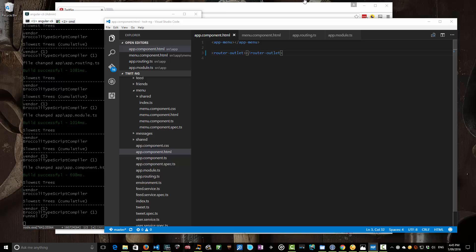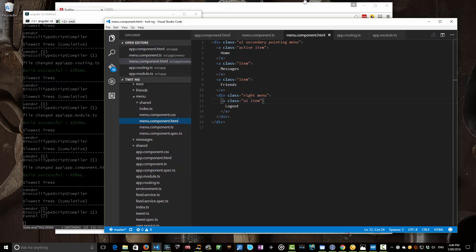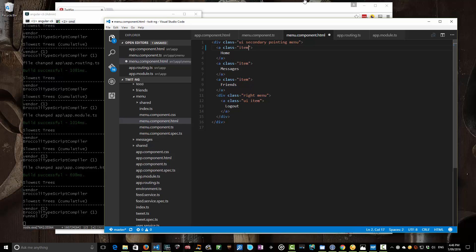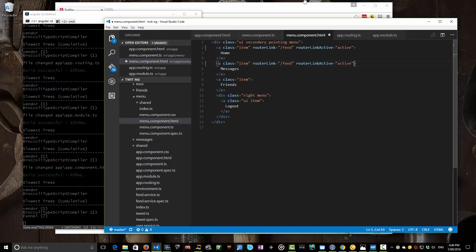The last piece of the puzzle is in our menu component itself. We need those links that currently don't do anything to actually point to different links in the router, and the way we do that is through a routerLink element. For our home item, we've said it's the active item, but we want that to be dynamic based on the path. So we add a routerLink pointing to the feed route. We can also set a routerLinkActive attribute — this specifies what styling to apply when we actually route to that link, which in our case is 'active', the CSS style that denotes this menu item is selected.